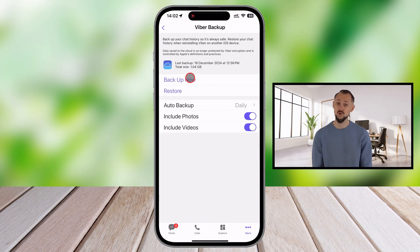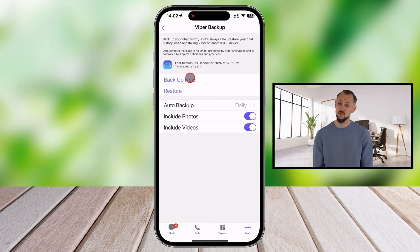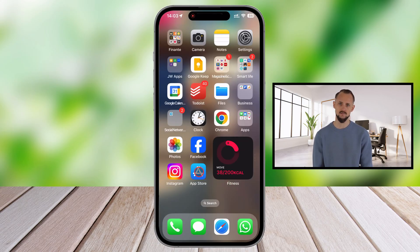Be sure you have the password and access to that account. If you lose access to that account, all your data will be lost.